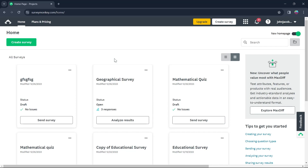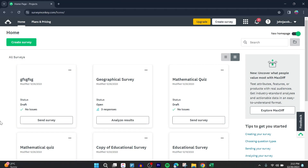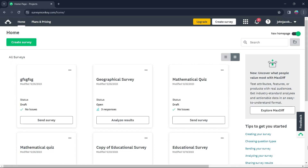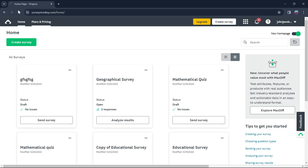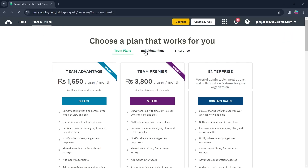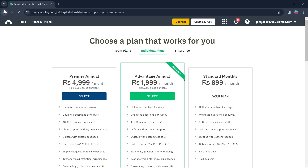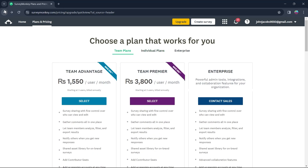Now we'll learn how to use SurveyMonkey. SurveyMonkey is used for creating surveys, and for that you'll have the Create Survey button right here. This is SurveyMonkey's user interface. The first option is Home, the second is Plans and Pricing. If you click on it, you'll be able to view all the plans — team plans, individual plans, and enterprise plans for SurveyMonkey's premium.